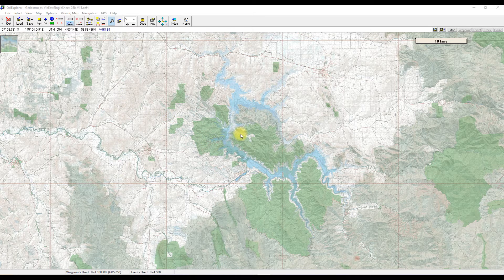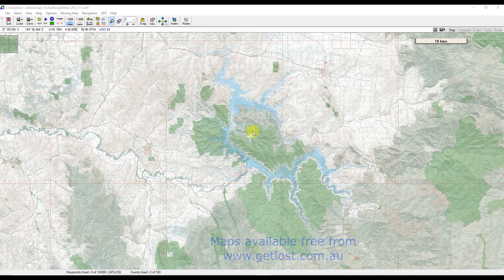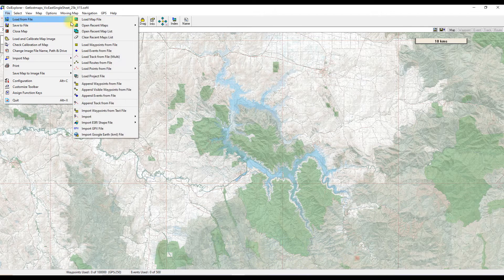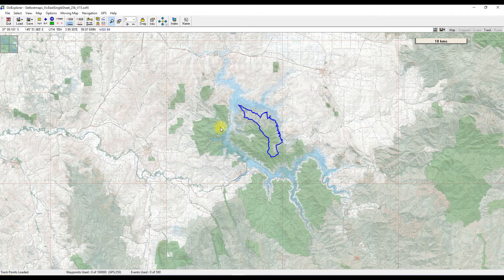Let's very briefly just go over a little bit of old ground. This is an Aussie Explorer 25K map of Eastern Victoria. I'll load in a track — this is Lake Eildon we're looking at here in the middle. We go to File, Load from File, Load Track, and we'll load up the height point track that we've done a number of times.